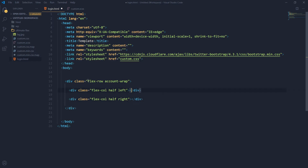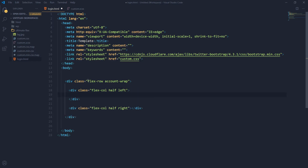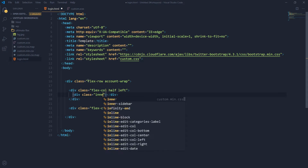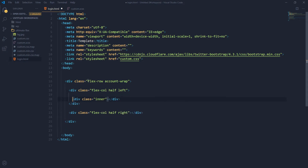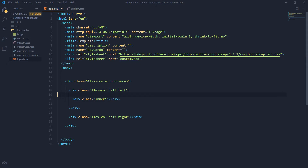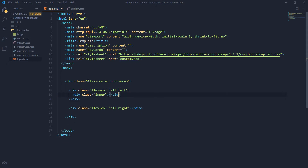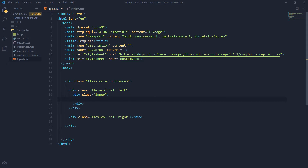We add an 'inner' class here. This is the inner text inside the flexbox column. Inside inner we will have a login box and some text. This is the first column, so it will have a heading: 'Flexbox Login Layout'.